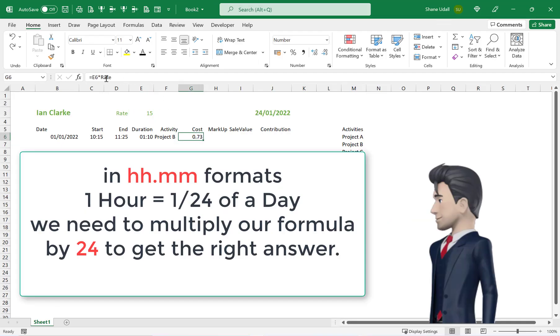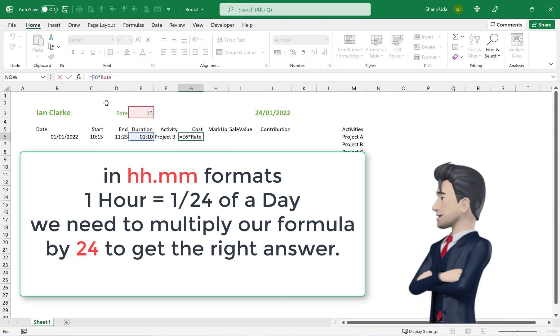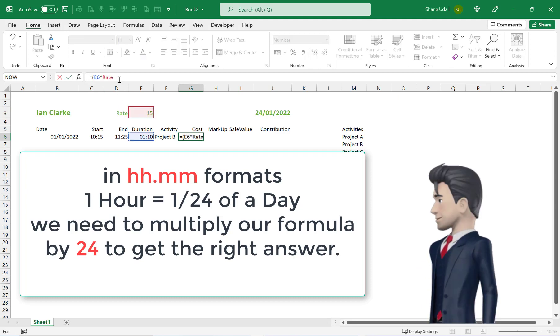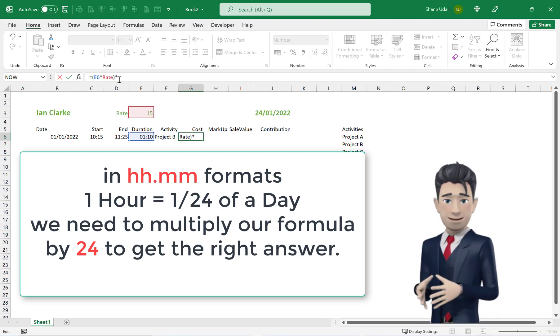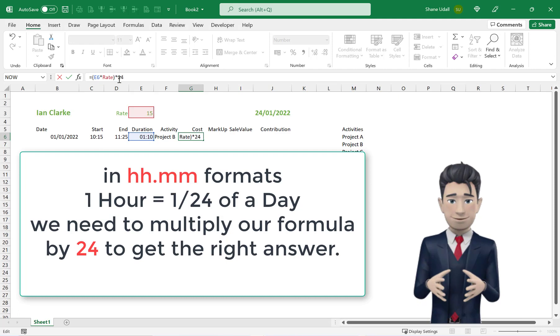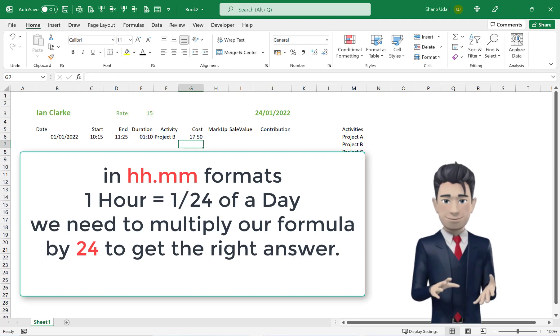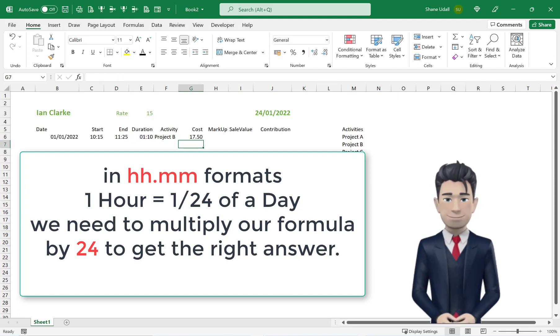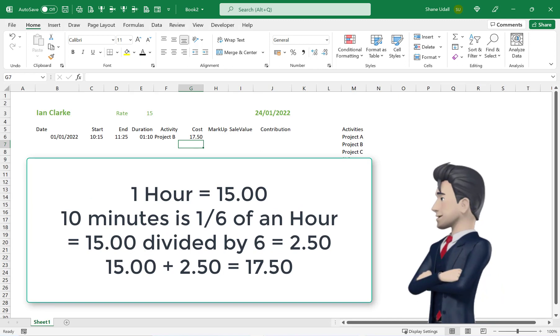Amend your formula in G6 to read =(E6*Rate)*24. The resulting value is 17.50 which is 15.00 for one hour.